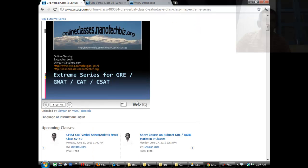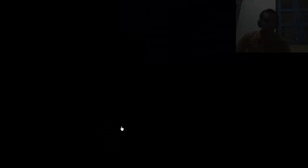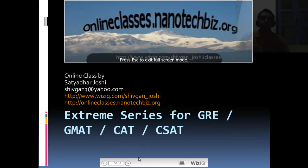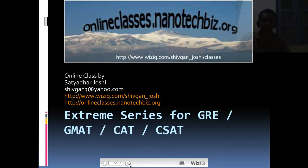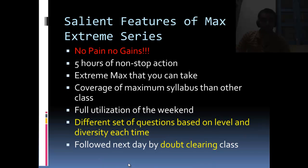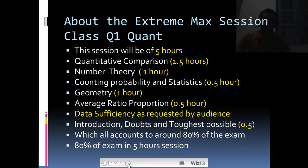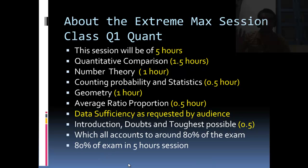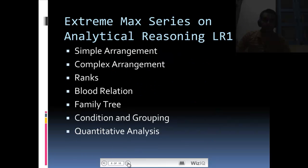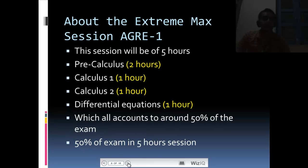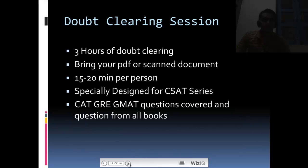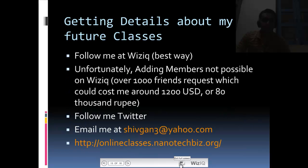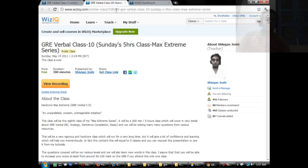Just before that, let me talk about what we have in the max extreme class. It's a five hour class and, believing in the concept of no pain no gain, we have five hours of non-stop class. We have the max extreme class formats for verbal, for logical reasoning, and for subject GRE.